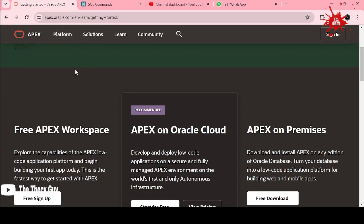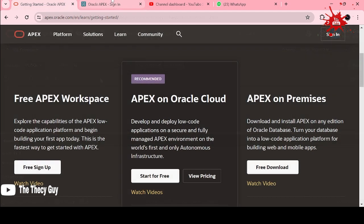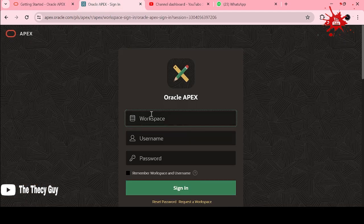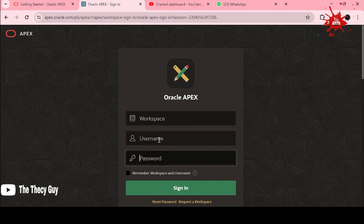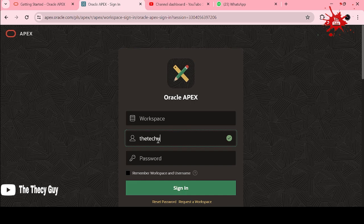Just simply type apex.oracle.com and you can sign up here. It's free and by doing that you will get some credentials. You'll have your workspace and then username and password. I'm using my username, that is thetechyguy2021@gmail.com.